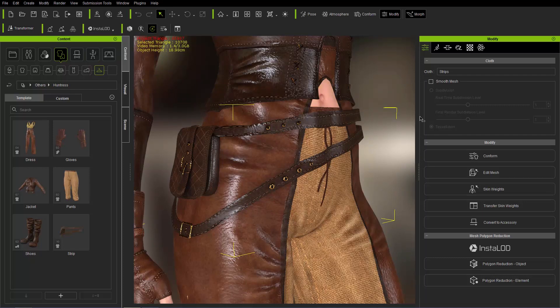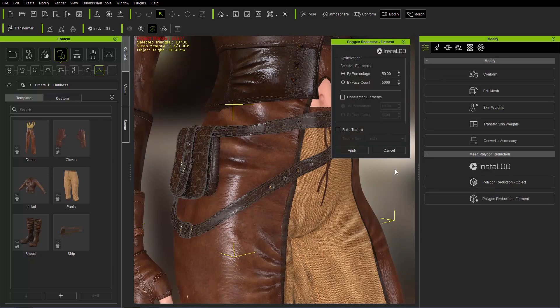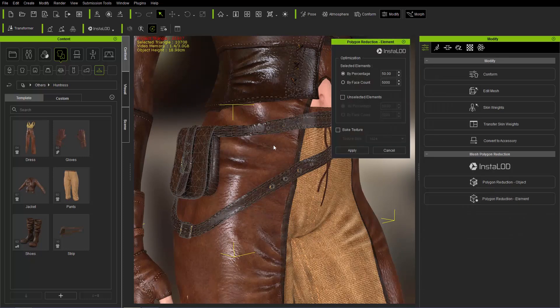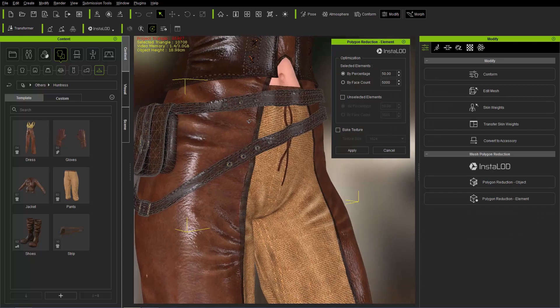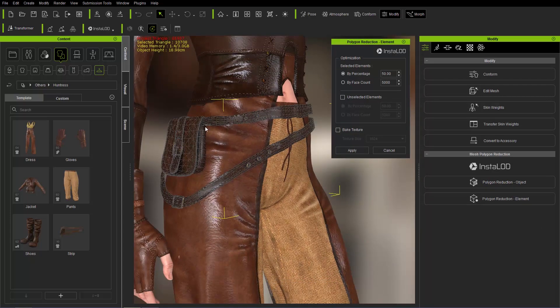And finally down here in the modify panel under attributes, you can go to polygon reduction by element right here. So let's go ahead and select that by element, and you can see that it'll put a little wireframe on our prop right here, our accessory rather.